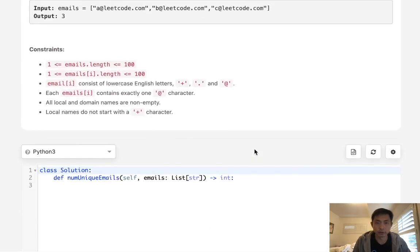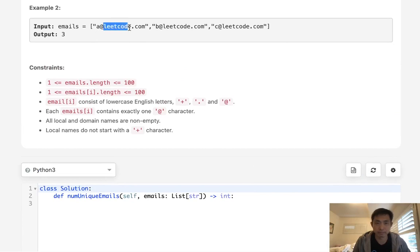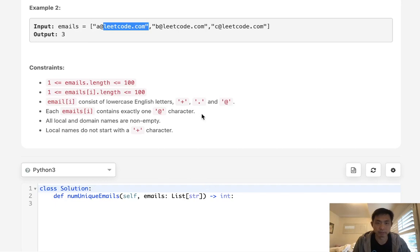So there's really no reason to complicate this too much. What we're going to do is separate our string with the at symbol. The second part is going to be the domain name and the first part is going to be the local name. And in the local name we will remove the periods, and if we see a plus symbol we're just going to skip everything else that comes after.